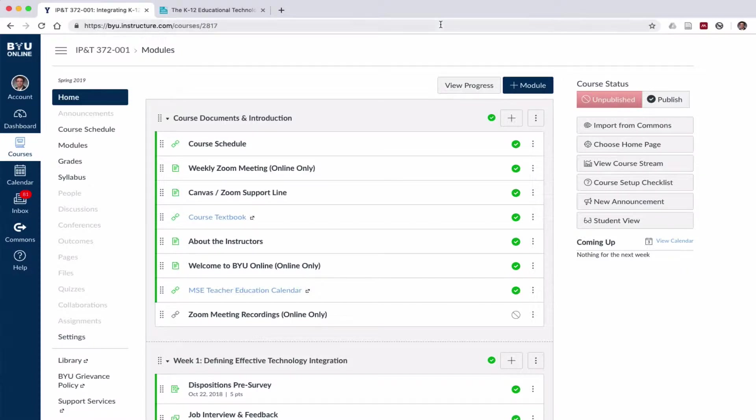So what I'm going to show you is how to seamlessly integrate an open textbook into the Canvas main navigation.